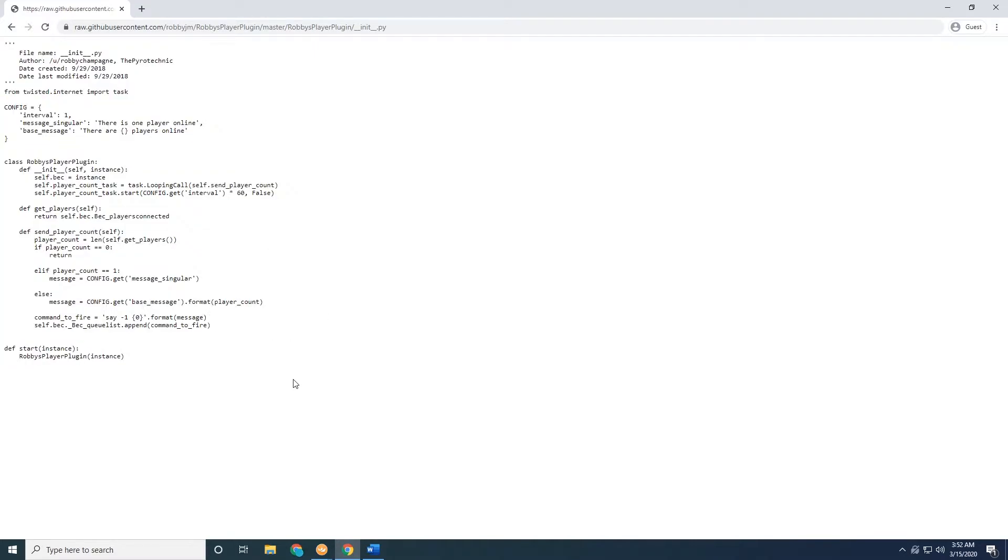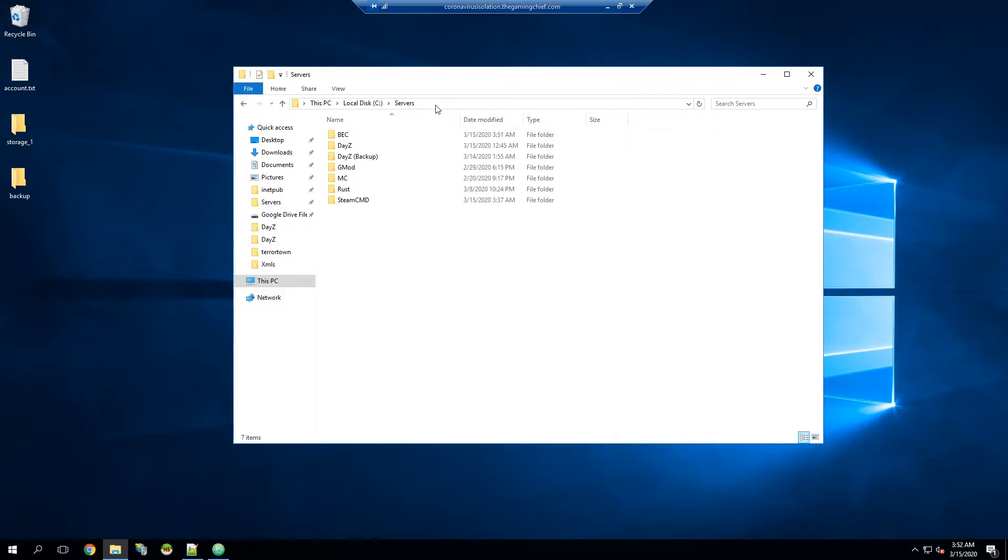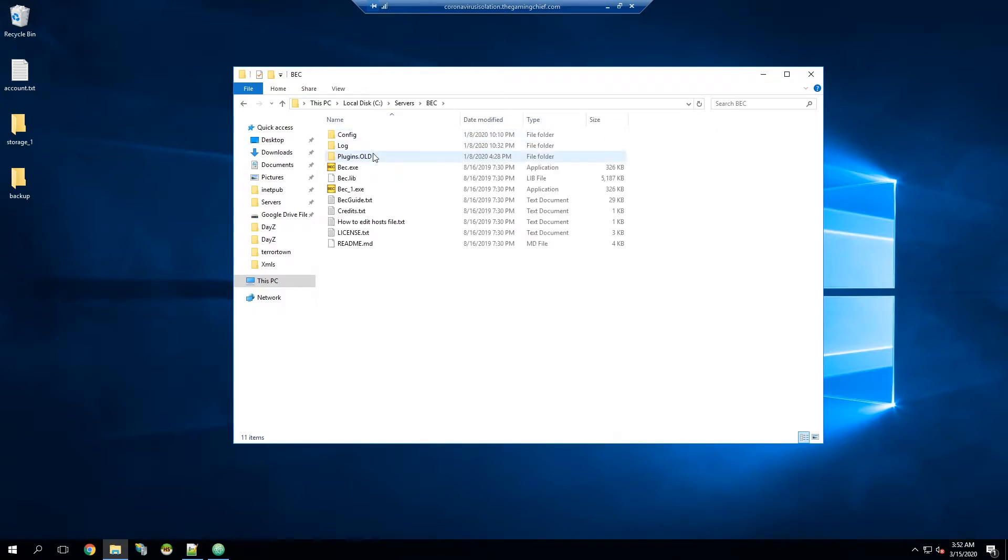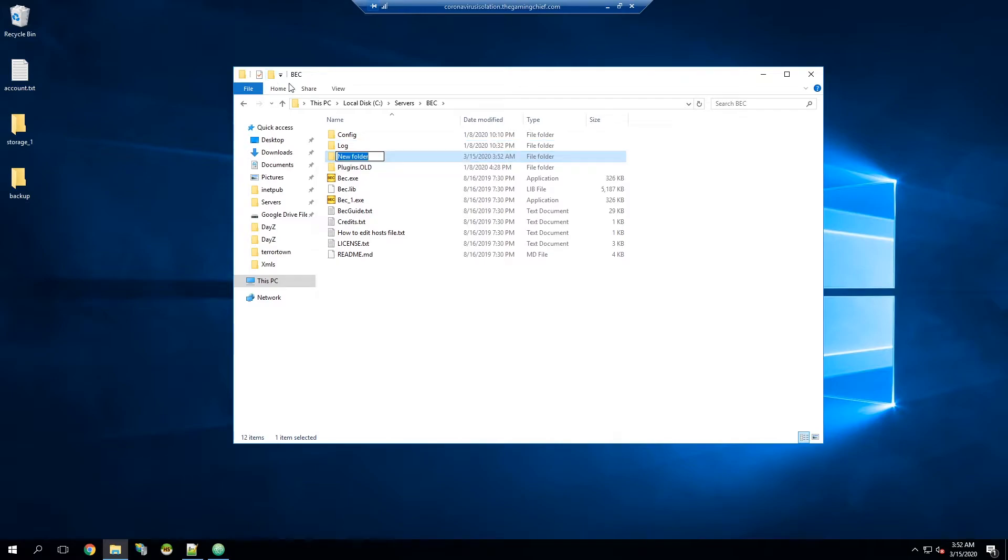Now we're going to go ahead and remote into our server. We went ahead and remoted in and then we're going to find our BEC instance. This again, this tutorial assumes you already have BEC installed and setup working. So in our service folder I have BEC, and then what we're going to do is we're going to see if you have a plugins folder inside of BEC. I have a plugins old from testing, but I didn't initially have one so we're going to create one.